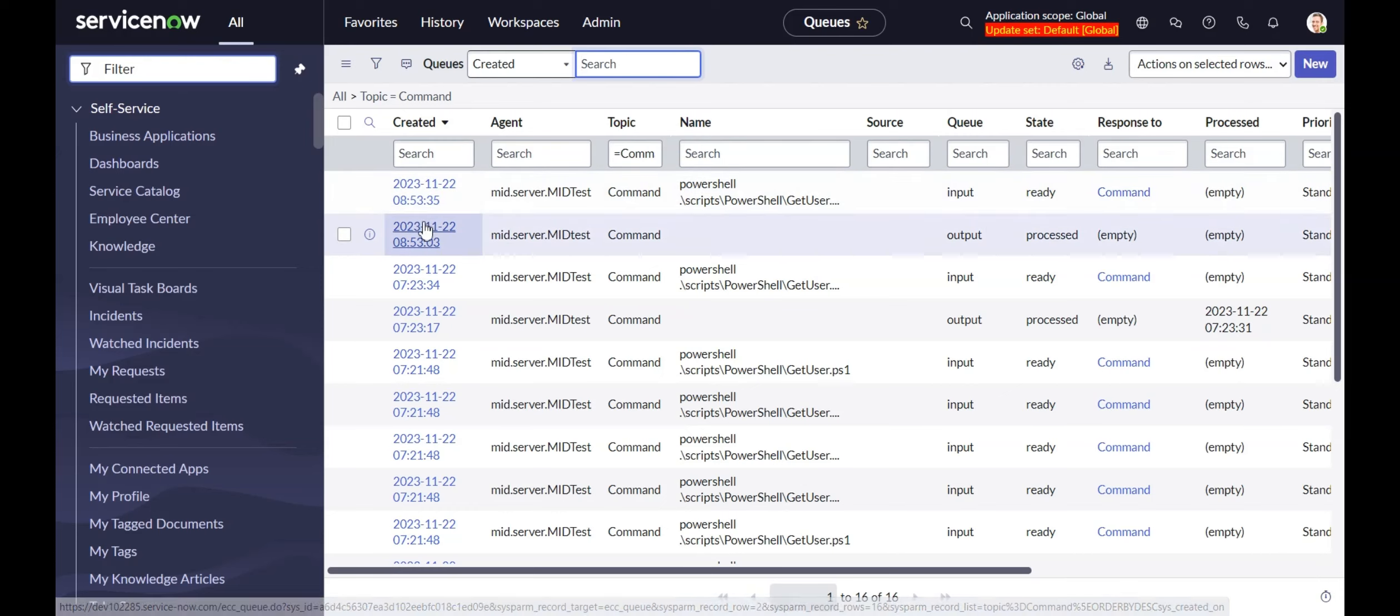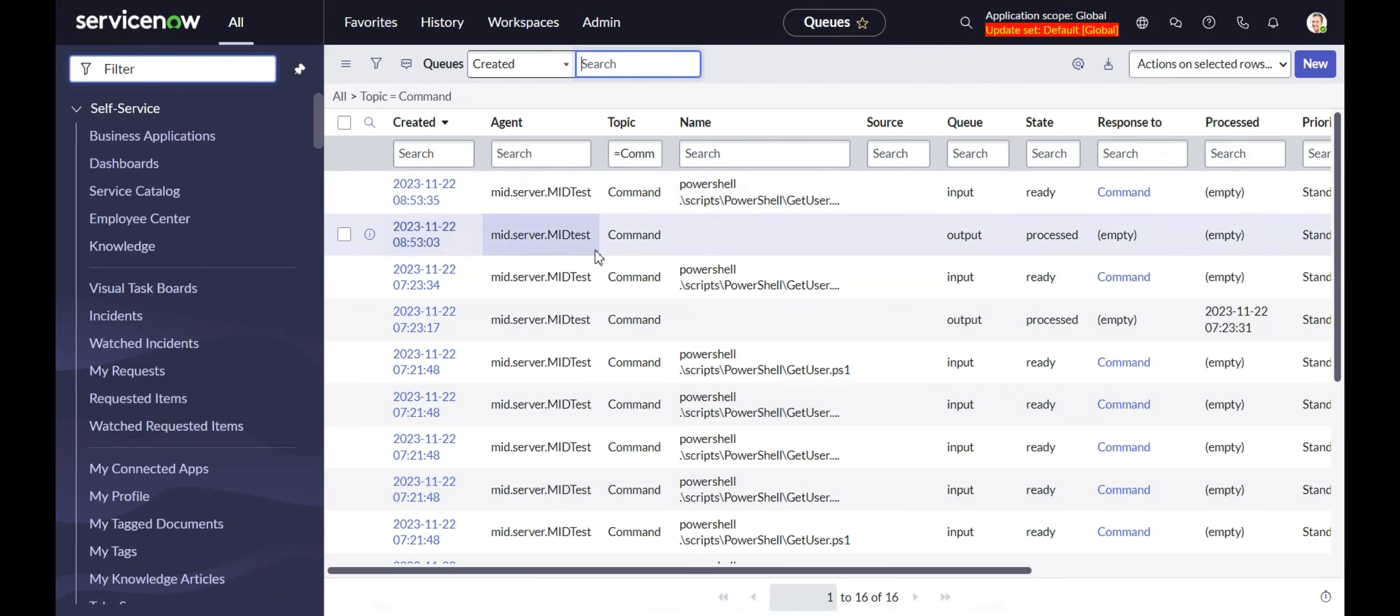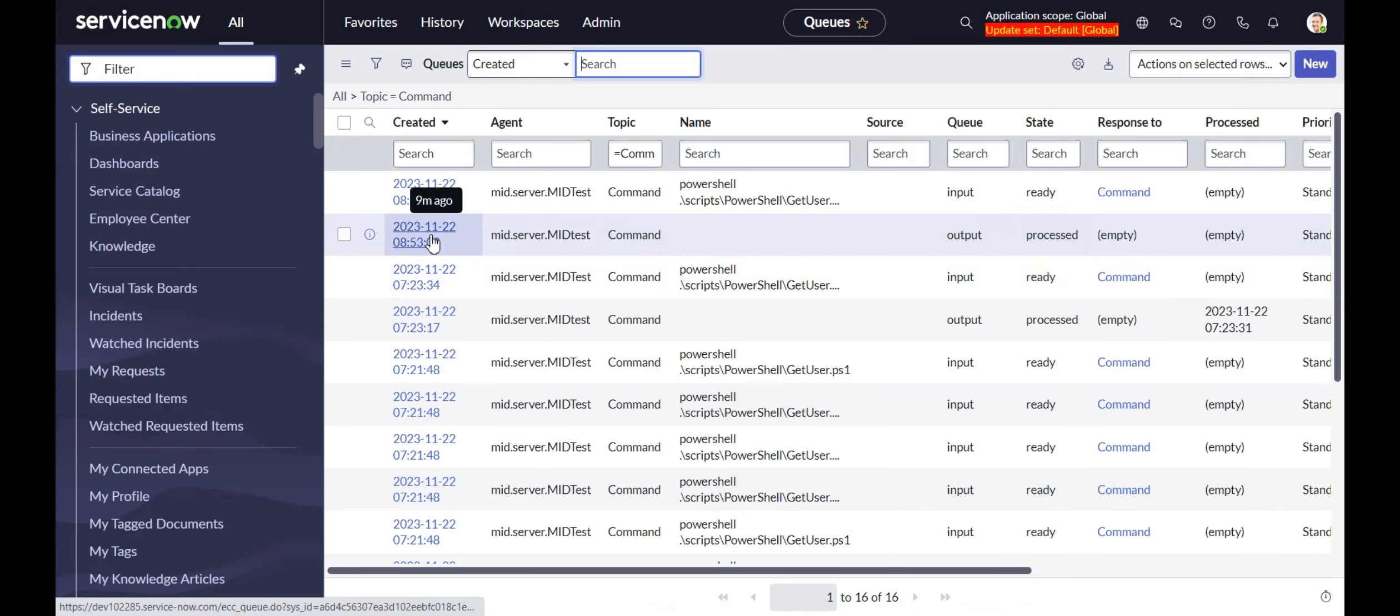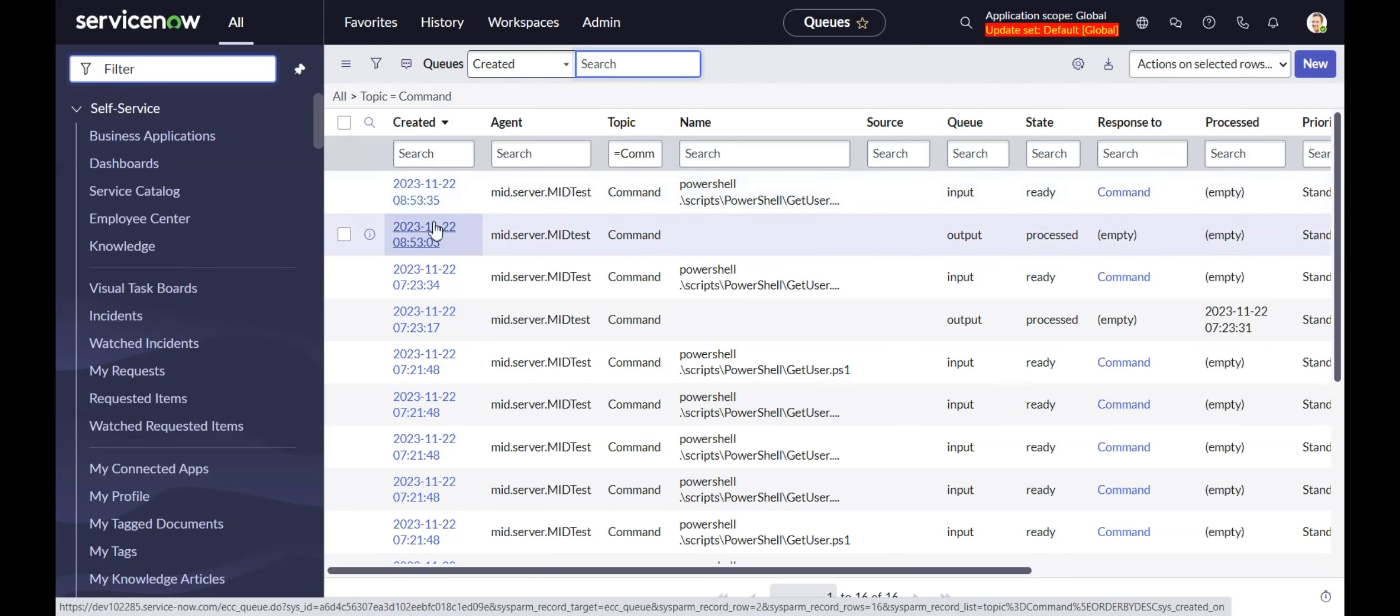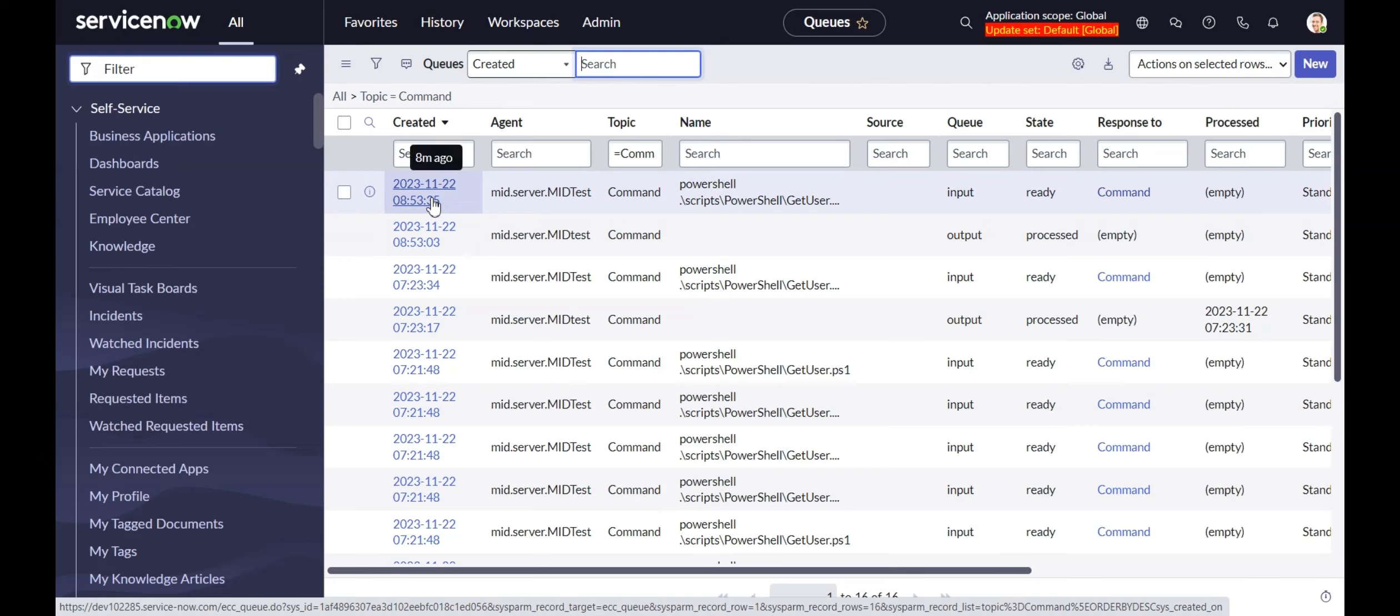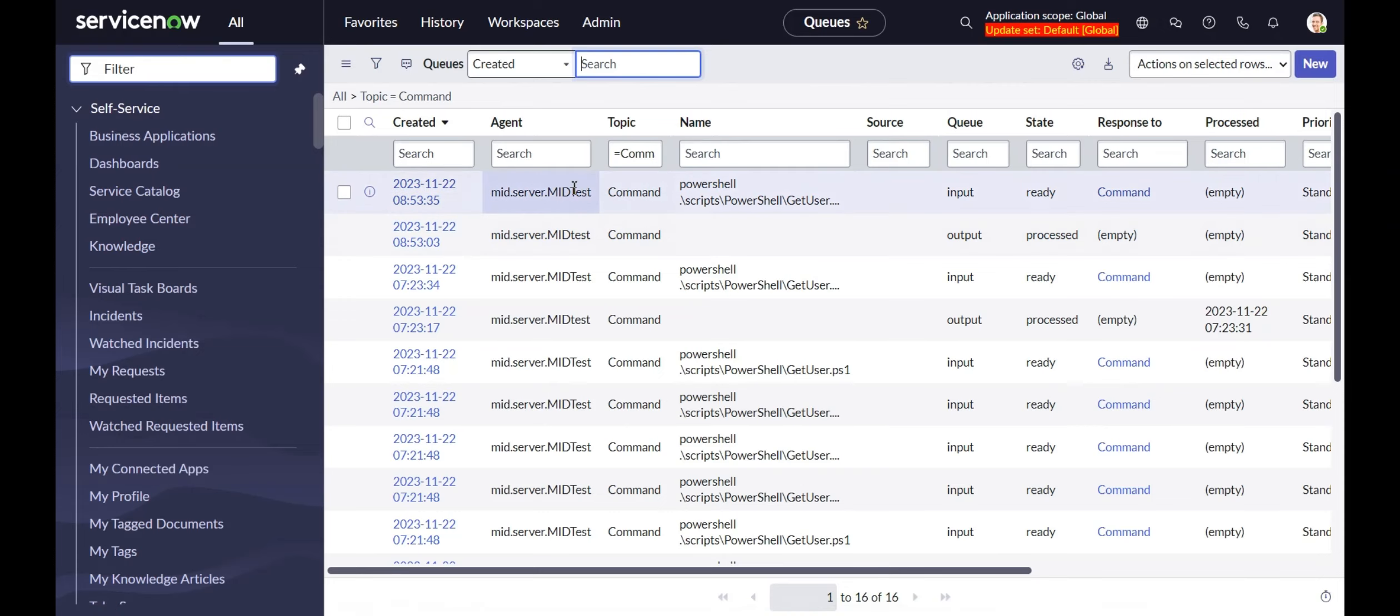The way this works is, when you're doing an ECC queue request, basically you create the record and the midserver goes and grabs it and then does the processing and then sends back the result. So that takes time. It's not instantaneous. So in the meantime, we have to keep looking at this table for a result. So there's two ways you can do it.